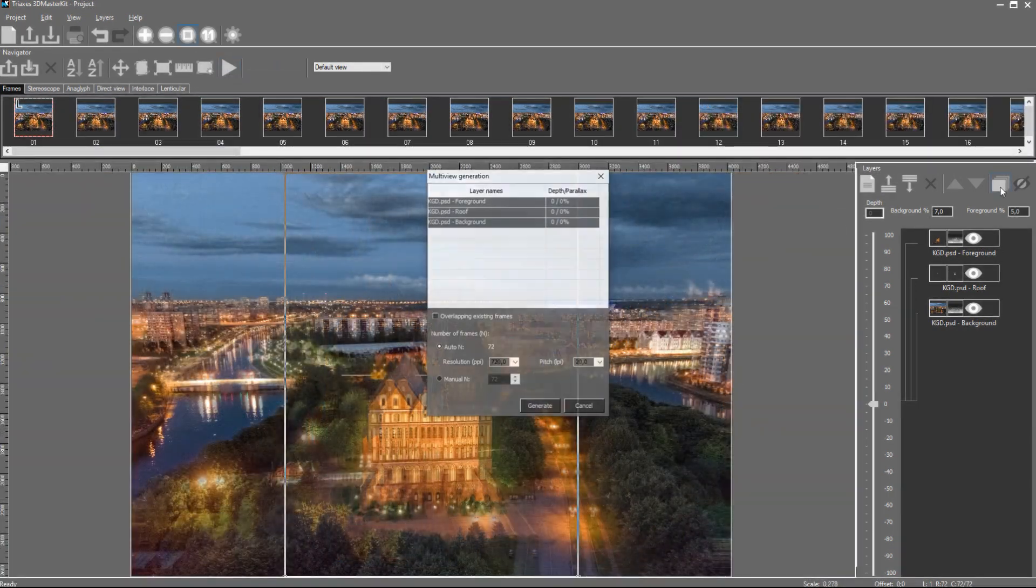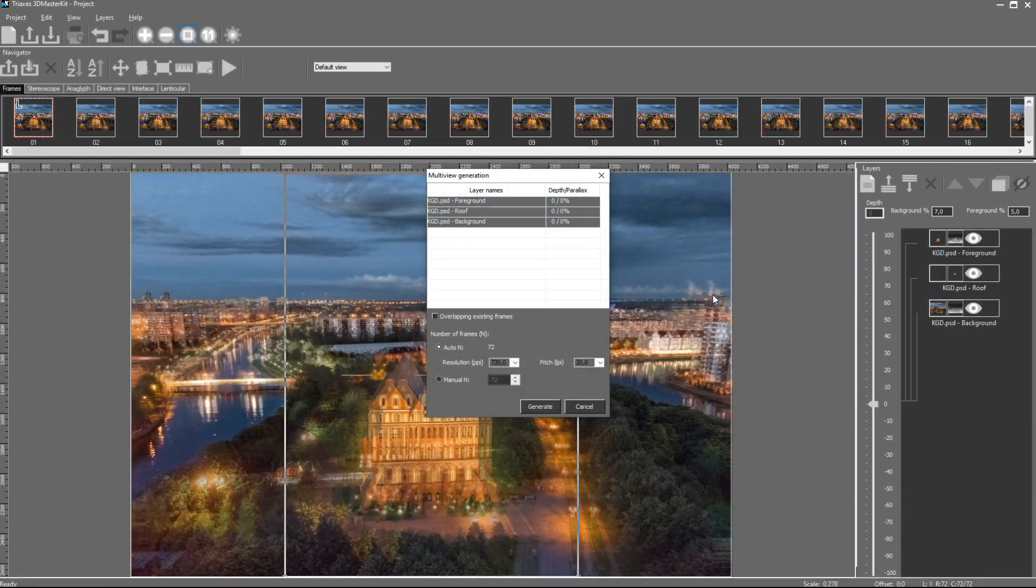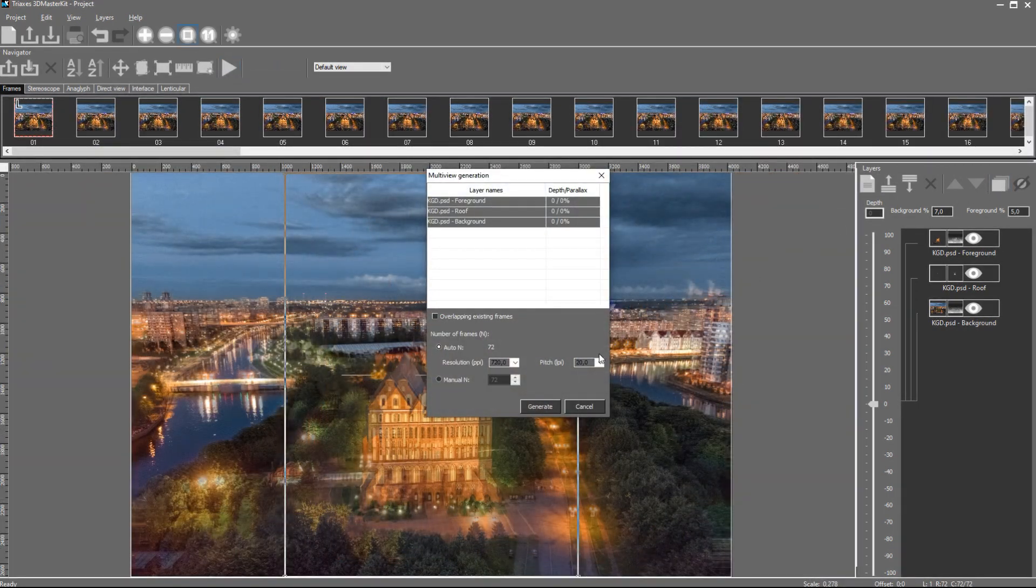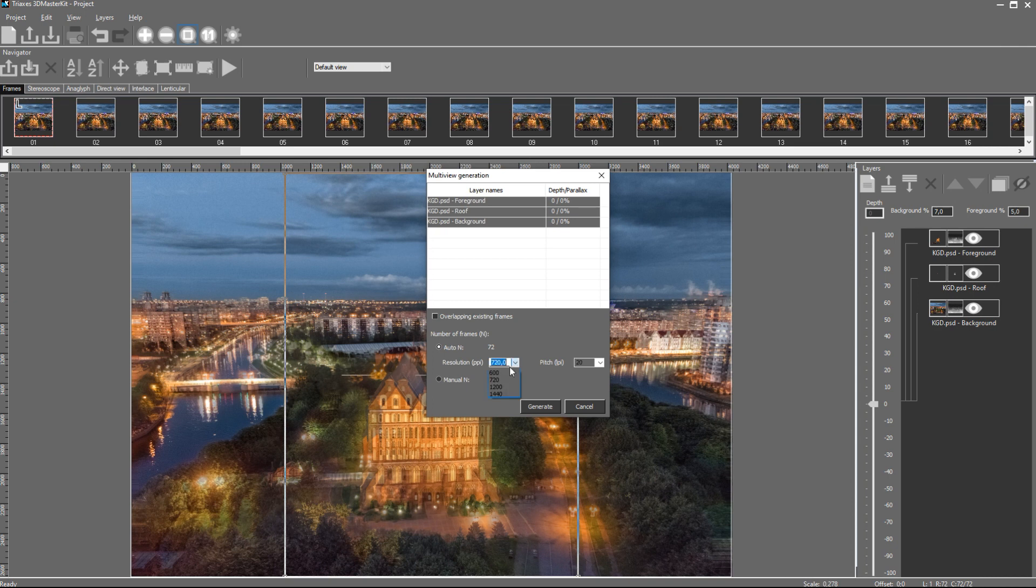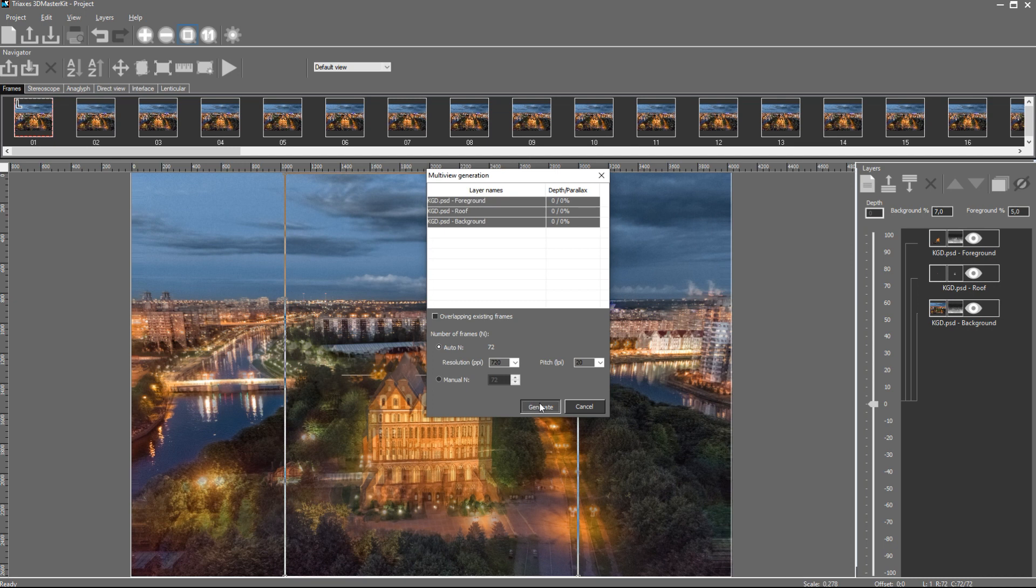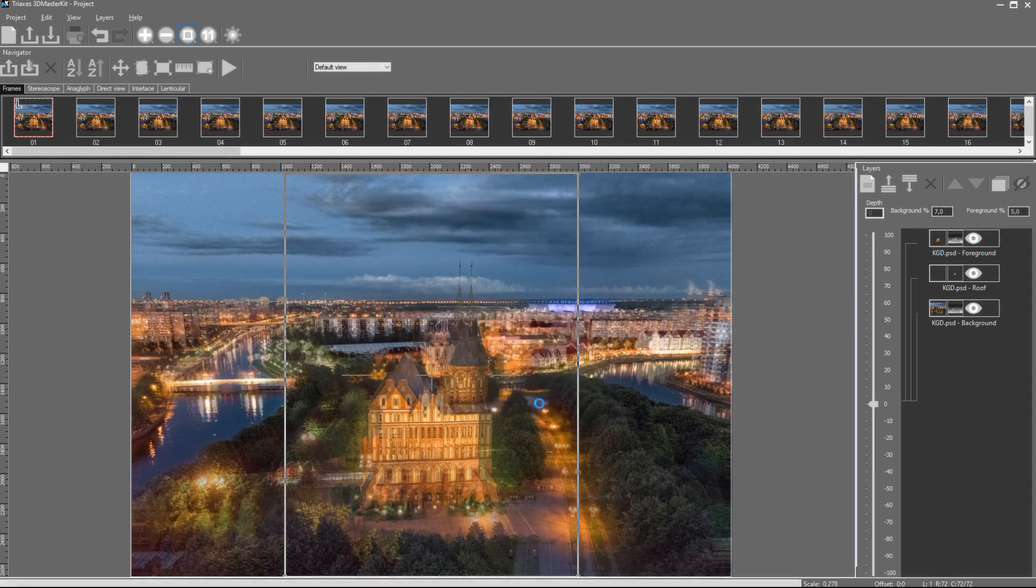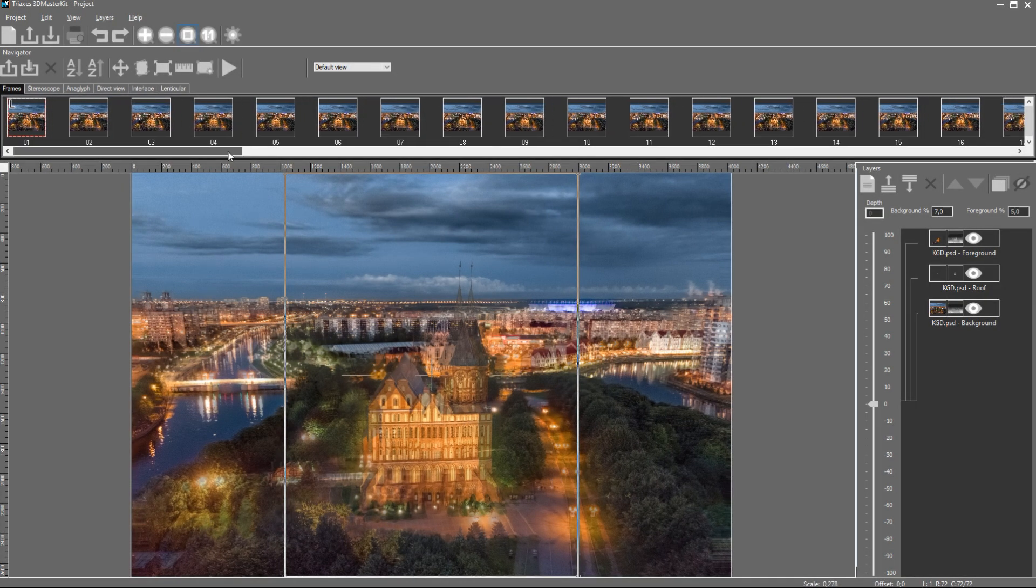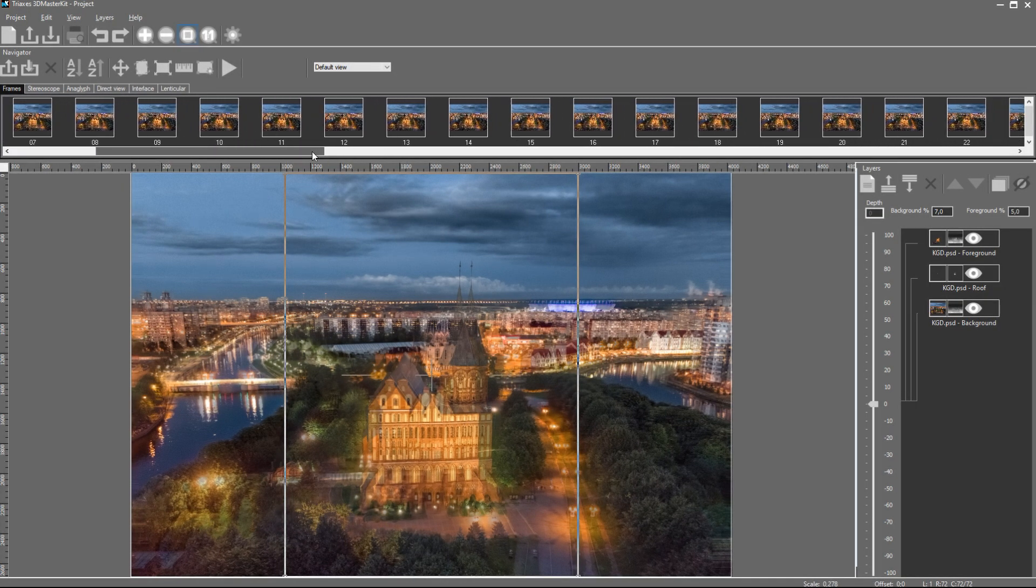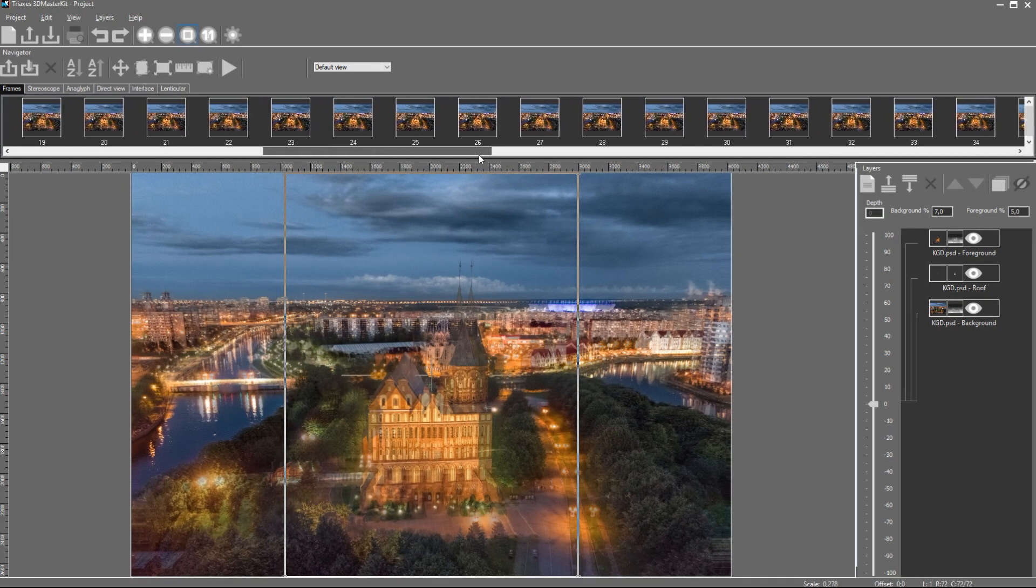Let's perform rendering of the required number of frames to create a 3D image. 3D Master Kit helps us calculate the necessary amount of frames for a 3D image encoding, taking into account the lenticular specification and printer resolution. Here we specify the number of lenses per inch and printer resolution that will be used for interlacing and printing. In our example, it is 20 LPI and 720 PPI. The software recommends 72 frames for rendering. The created frames are shown at the top of the software interface.